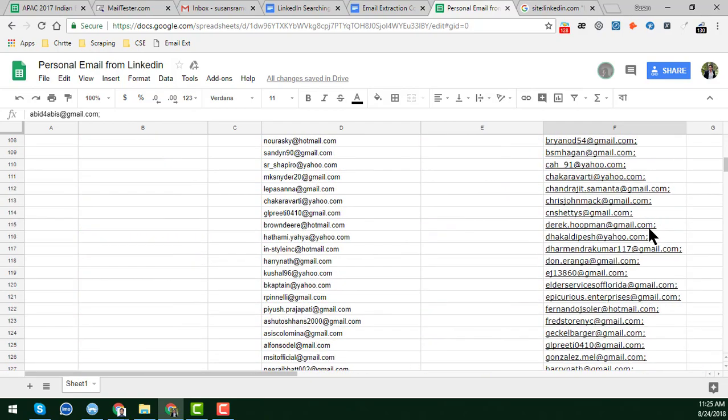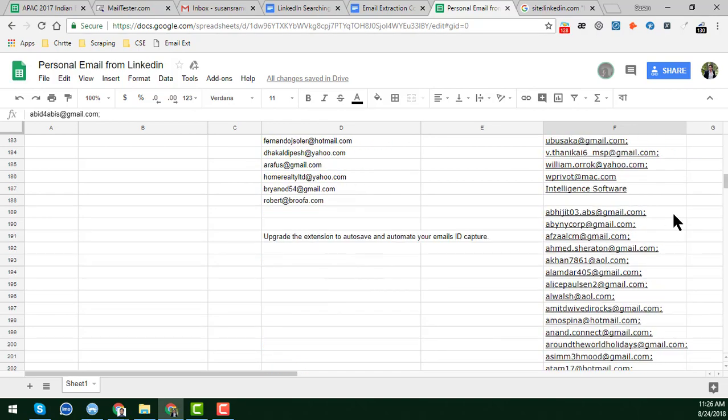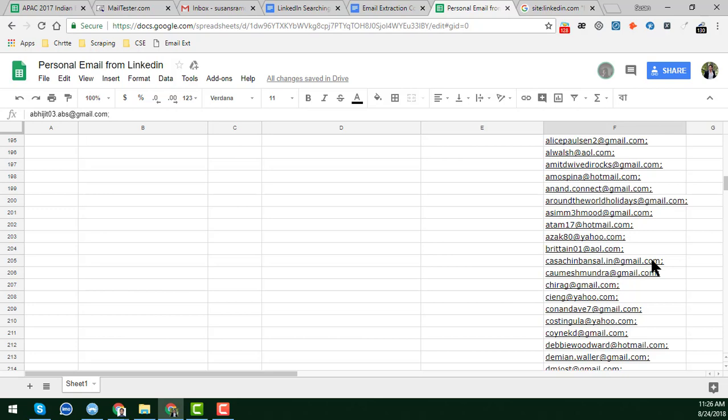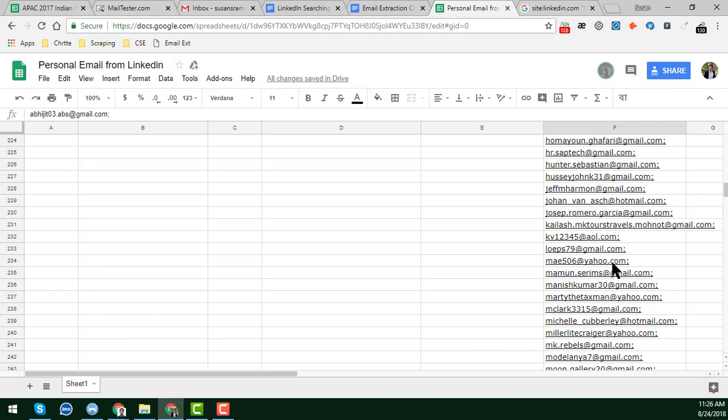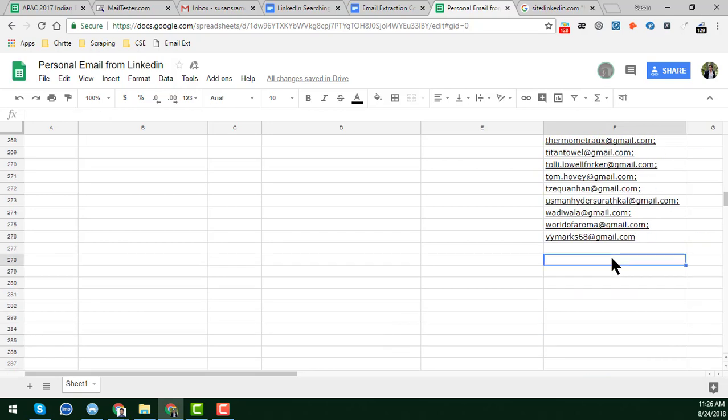So friends, this is how we can get all C-level contact email addresses from LinkedIn very easily using Google search. This is the technique I wanted to show you. After watching this video, if you found it helpful please subscribe to the YouTube channel, give a thumbs up, and share on Facebook, Twitter, or Google Plus. If you have any data entry, web scraping, or lead generation projects you can contact me - I will do your job with a cheap rate and 100% accuracy. Thank you so much for watching, take care, bye.